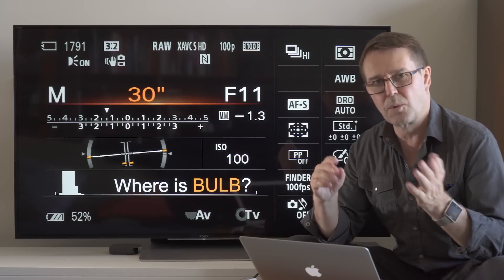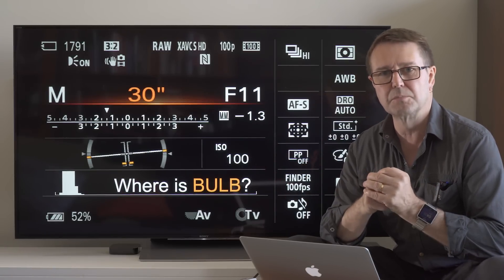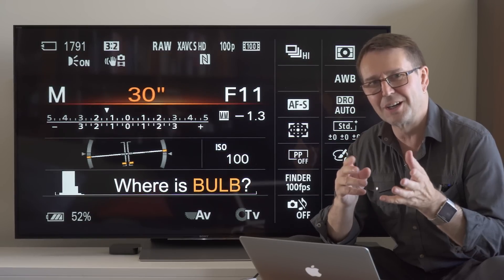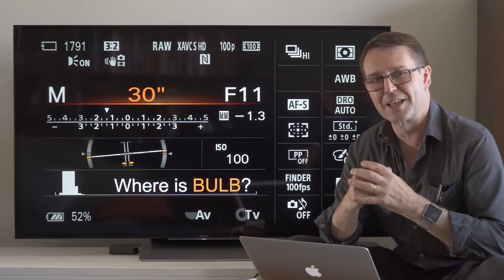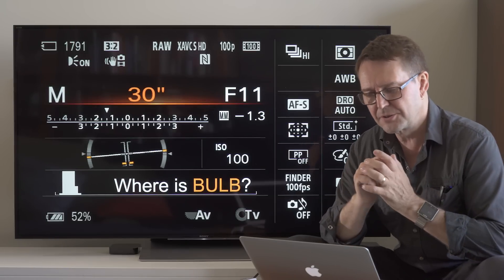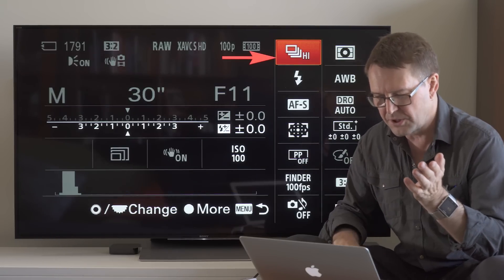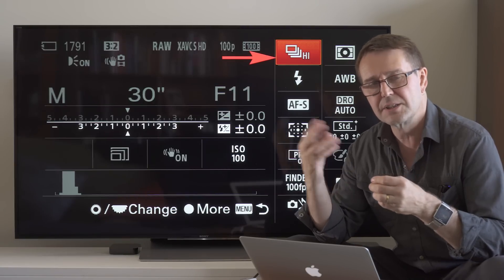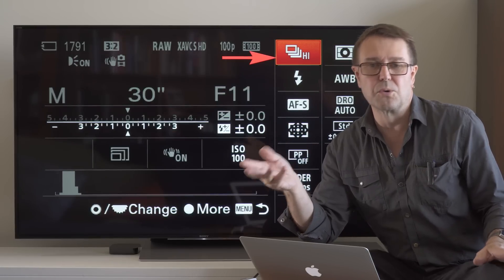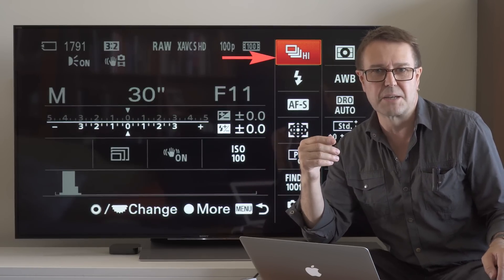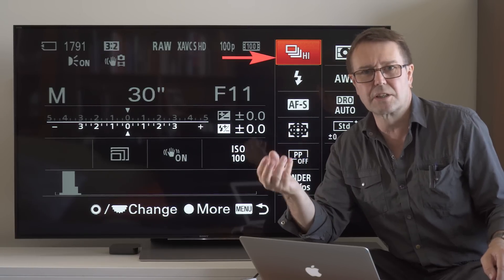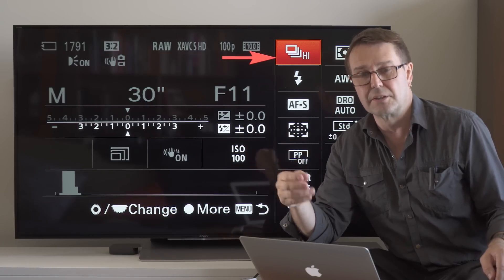Now which of these settings is stopping me from seeing bulb mode? It's on the screen there — I'm not too sure whether you can spot it, but I'm going to show you the answer. You're going to find it in the drive mode, which I've highlighted there. Rather than being in single shot — perhaps I've been filming sports or action photography prior to the landscape — this is actually preventing me from finding the bulb mode. It's not even going to be grayed out; it'll just disappear from view.